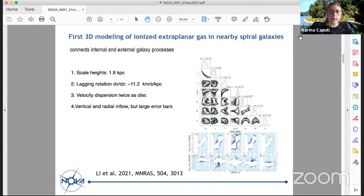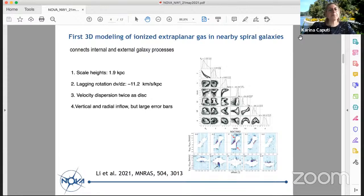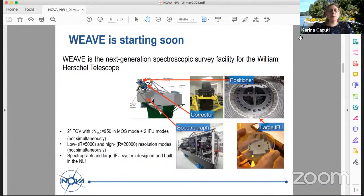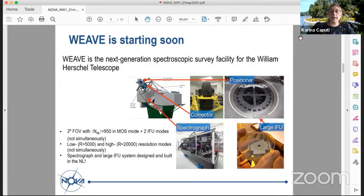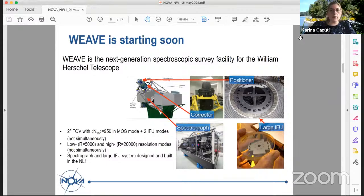They found vertical and radial inflows of gas in these spiral galaxies that cannot be explained only with internal processes — they have to invoke an interchange of gas with the circumgalactic and intergalactic medium. This is work led by Angie Lee, a PhD student in Groningen in Scott Traeger's group. This also links to the WEAVE spectrograph — a high multiplexing spectrograph with almost 1000 fibers covering two square degrees of the sky — which will allow much of this kind of galaxy science over the next decade.